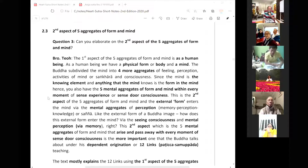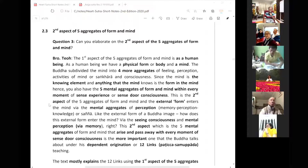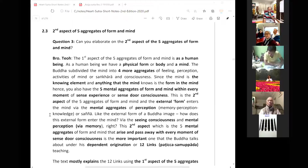The external form enters the mind via the mental perception or the mental aggregate of sanya — perception. So sanya is memory, perception, knowledge. In Pali it is termed sanya — like the external form of the Buddha's image. How does this external form enter the mind? Via the seeing consciousness and mental perception through memory.